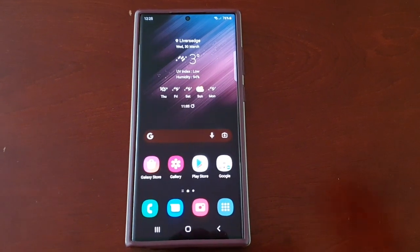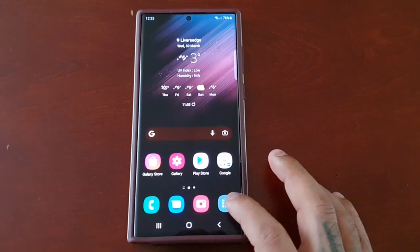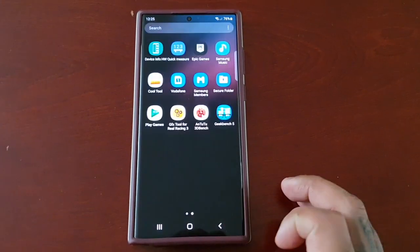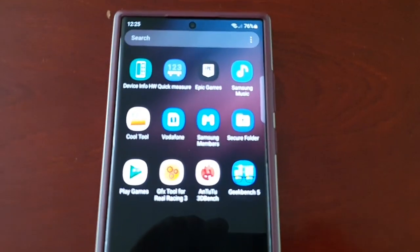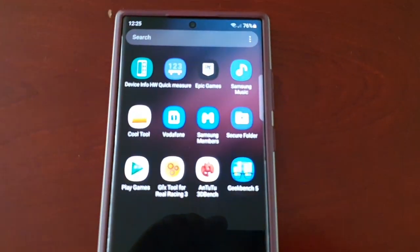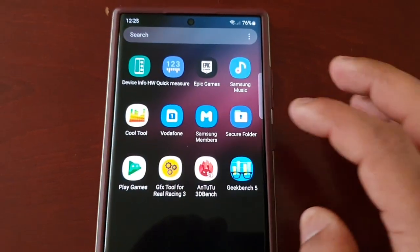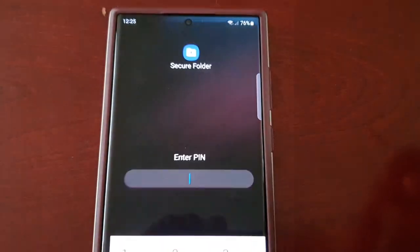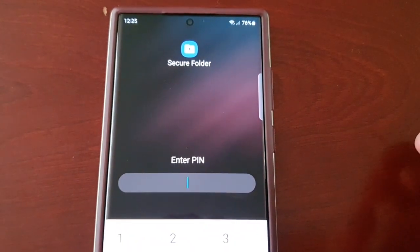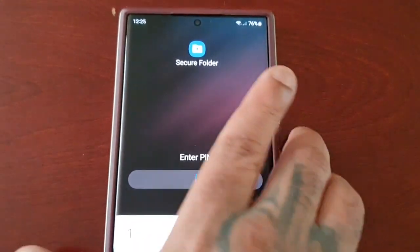Just go into your apps drawer and look for the secure folder. You will need to enter your PIN.